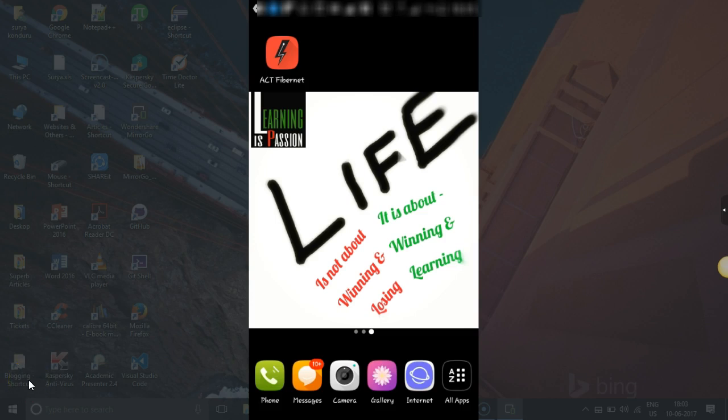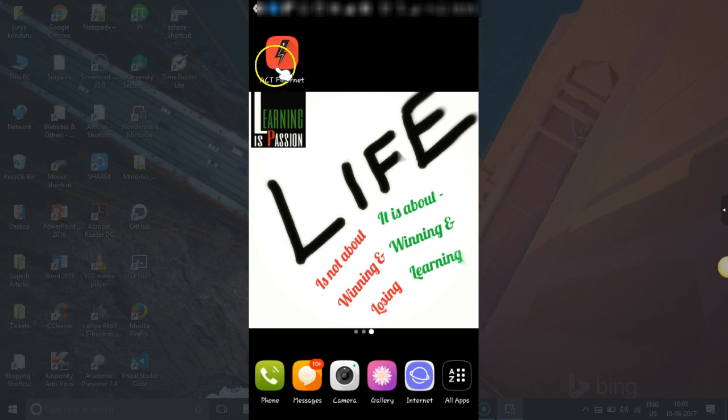Hi everyone, today we will see how to pay ACT Fibernet bill through their Android mobile app. So open your ACT Fibernet mobile app from your device.